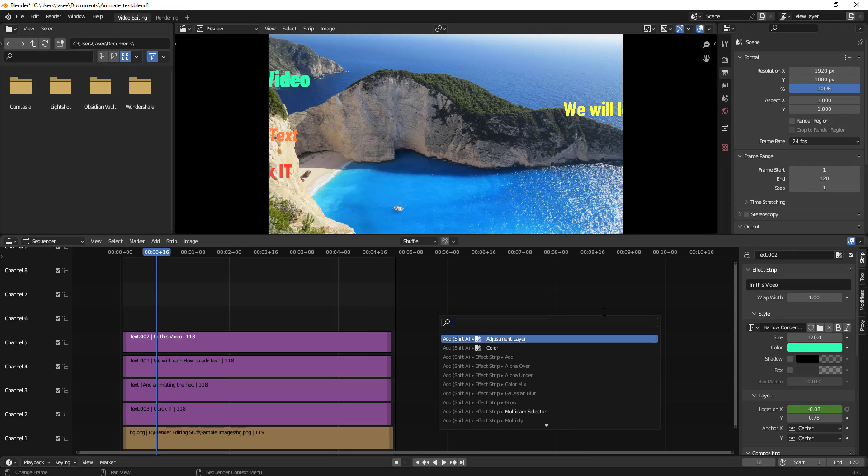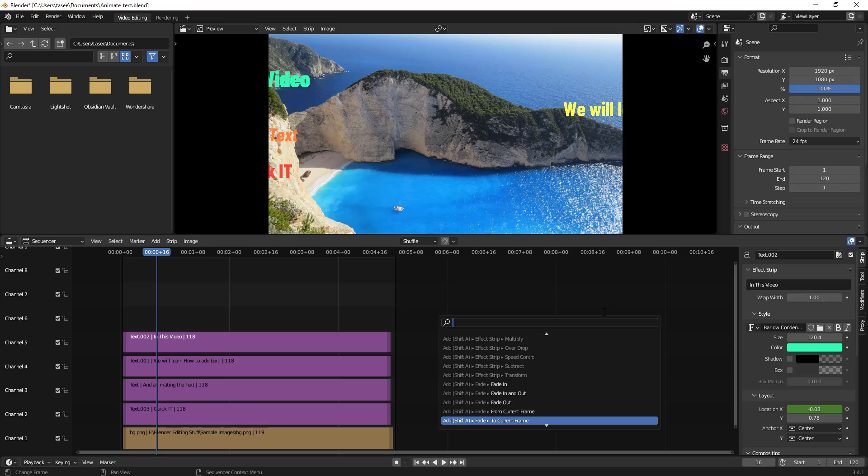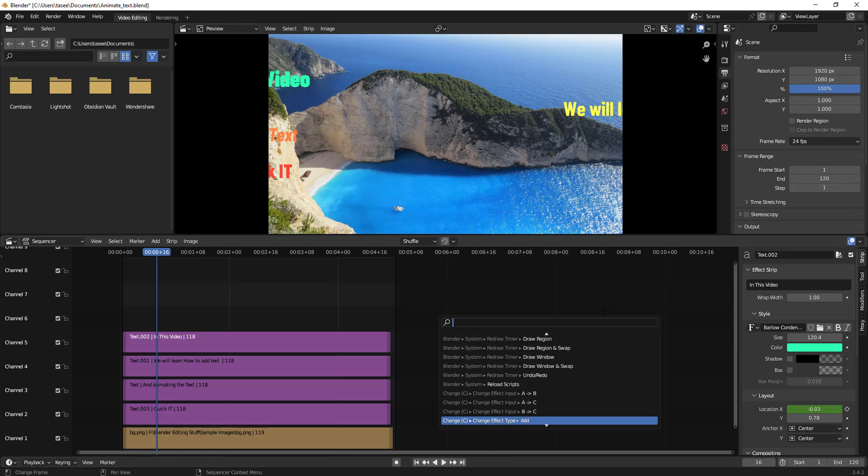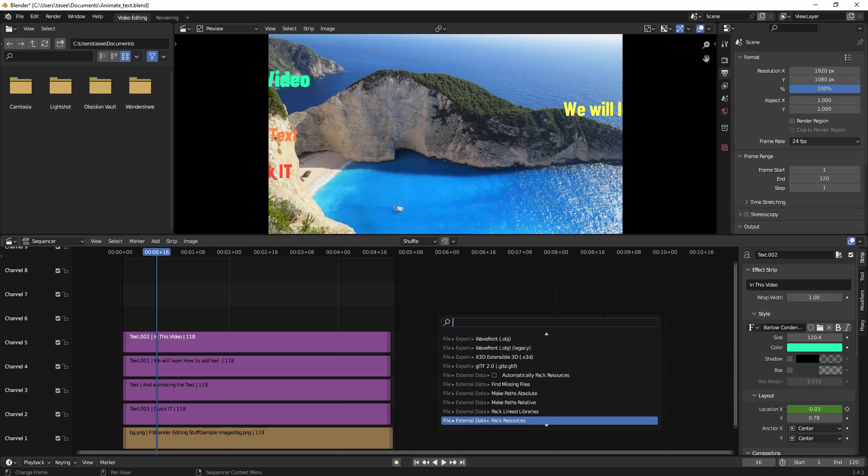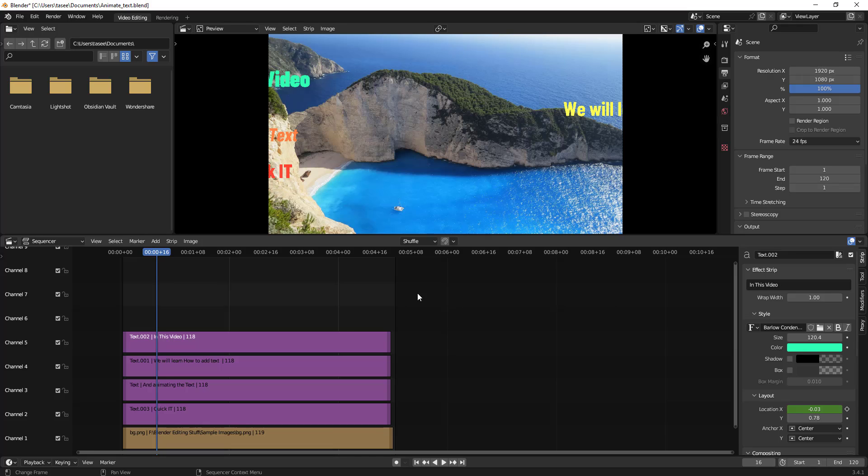If you're looking for any specific thing, you can type here. I'm just clicking my down button and showing you what different options are available. There are lots of options which you can see here. You can go through and find out what all you have here.